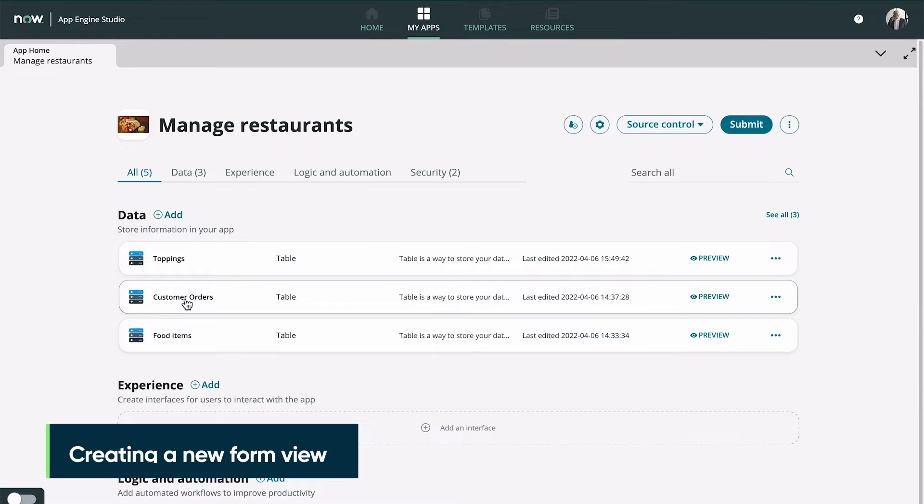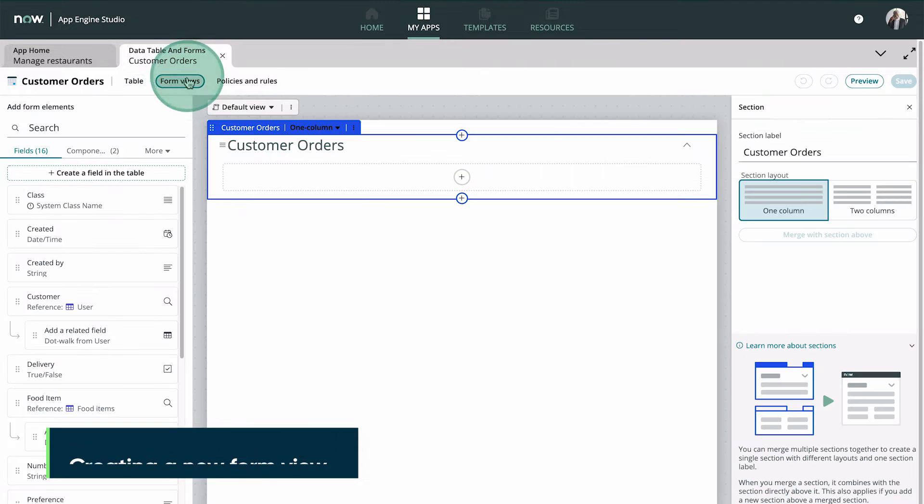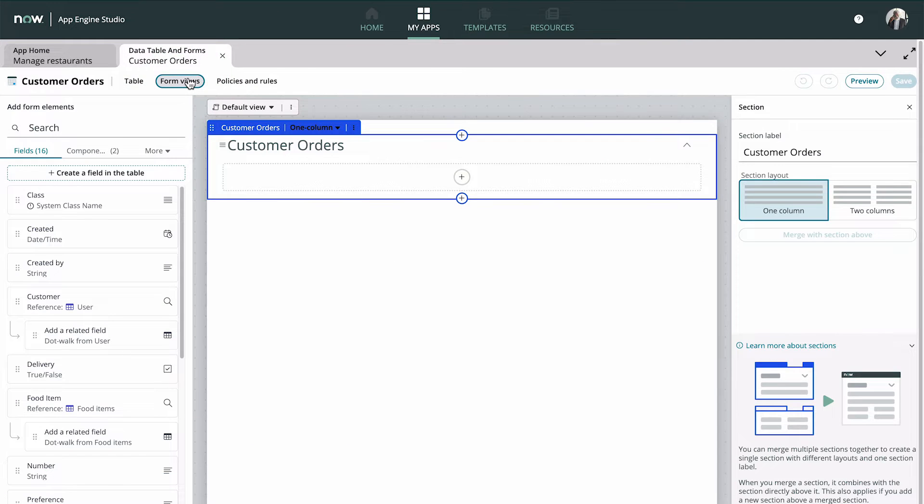Let's follow along as Steven opens his restaurant management app in App Engine Studio. Here's the table he created earlier for customer food orders. When we open Form Views, the default form view appears.